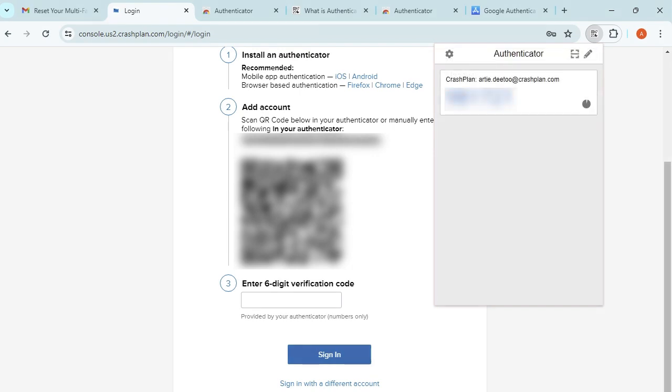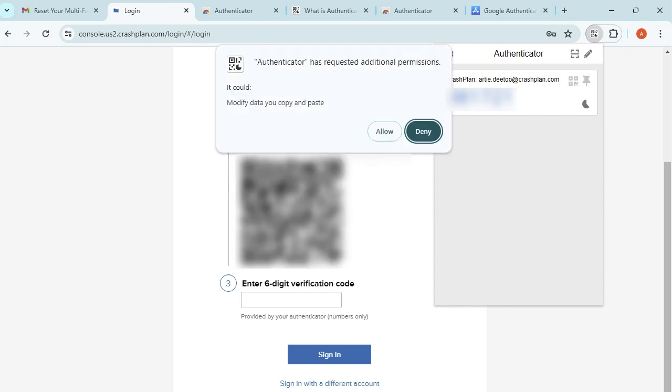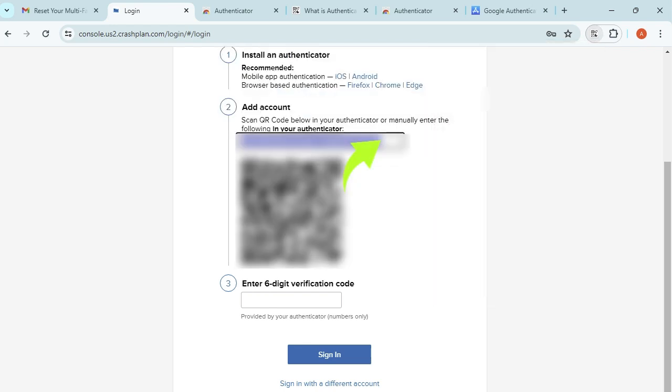Open the Authenticator. Click your CrashPlan account to copy the code and allow Authenticator to copy and paste from your computer. Enter your code in Step 3 to complete your 2FA reset and sign in.